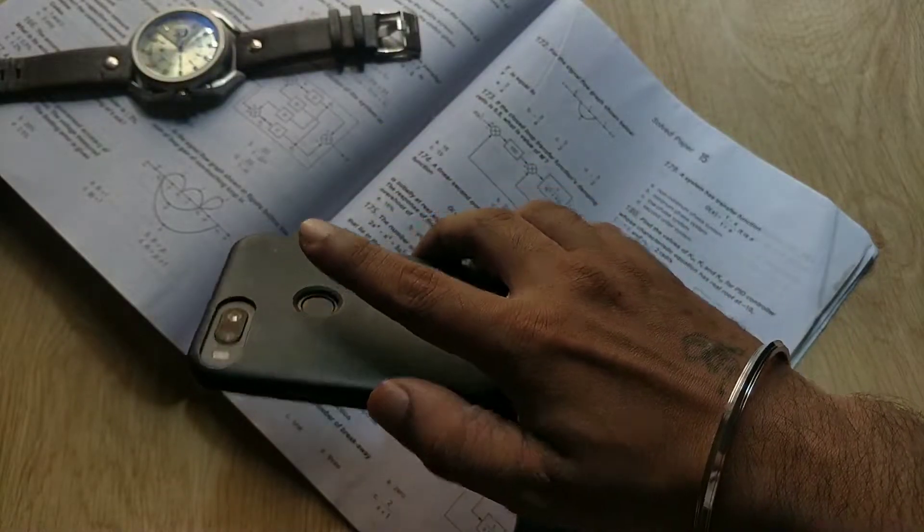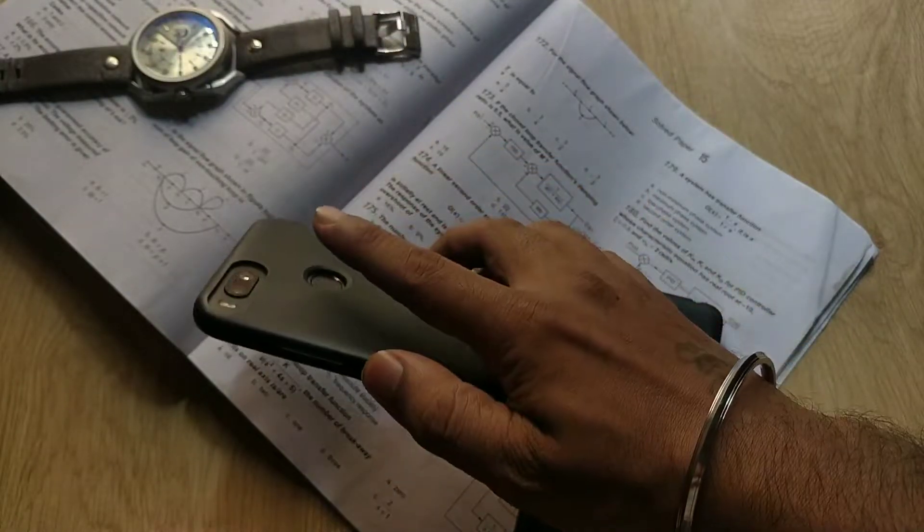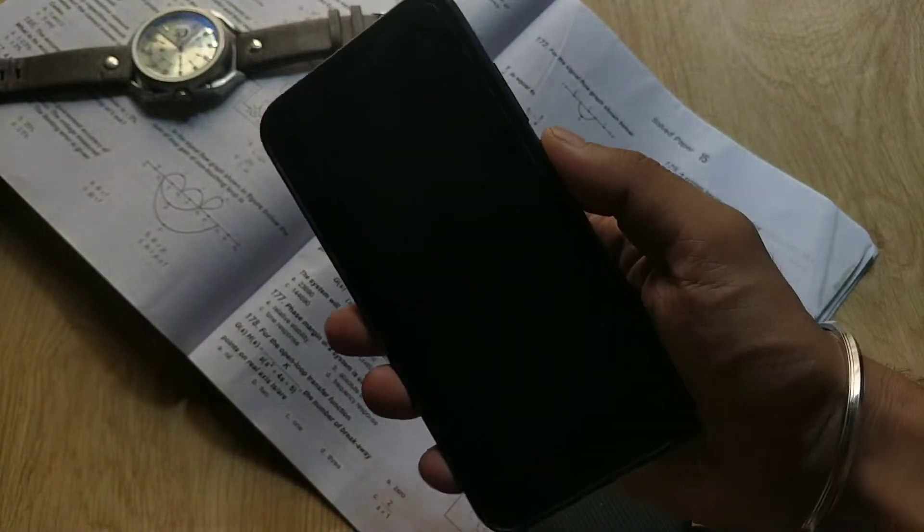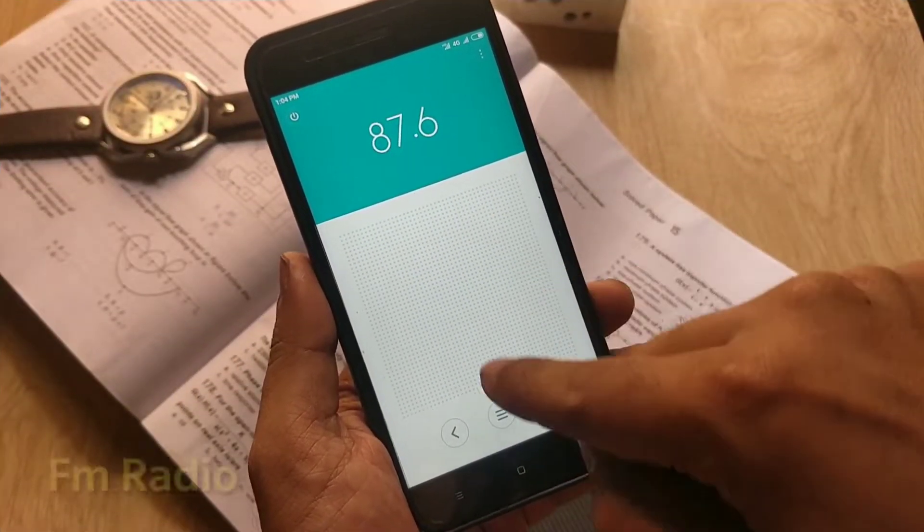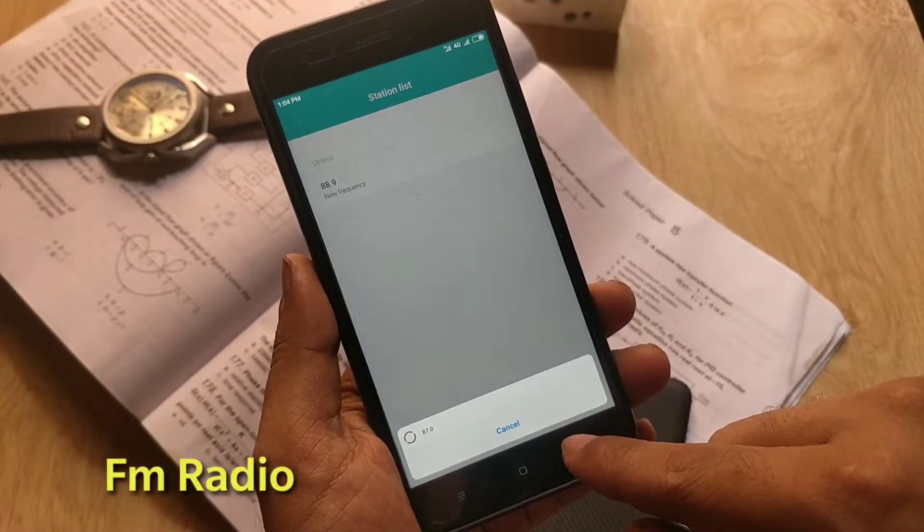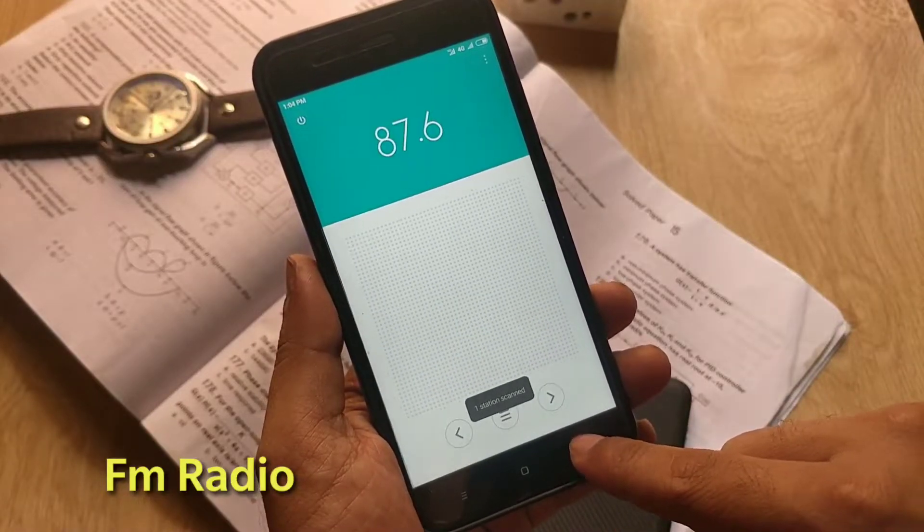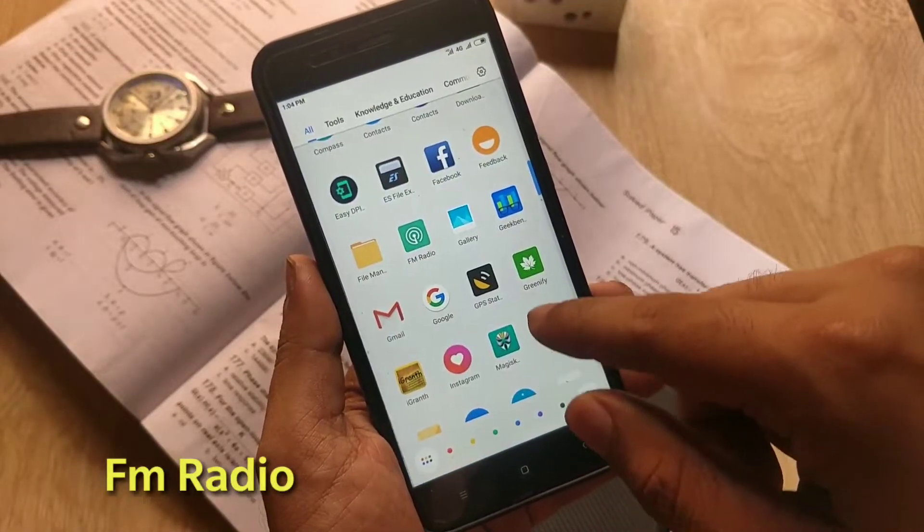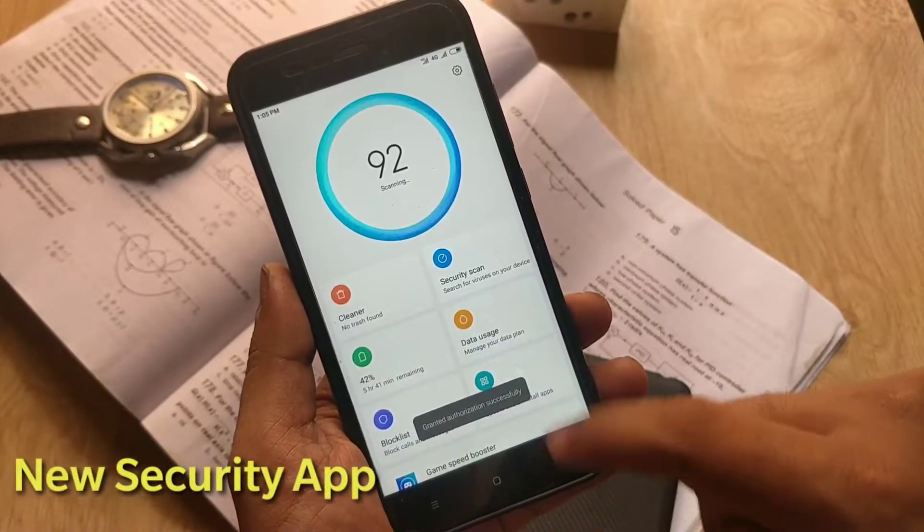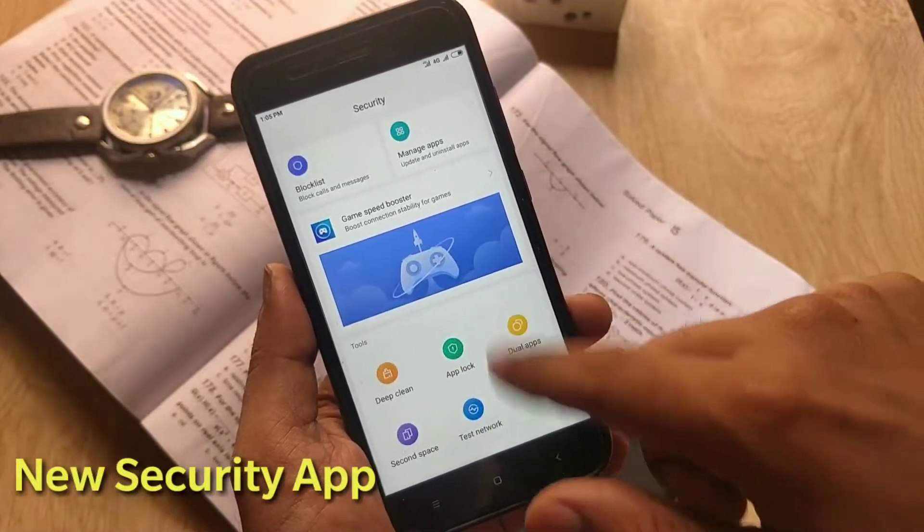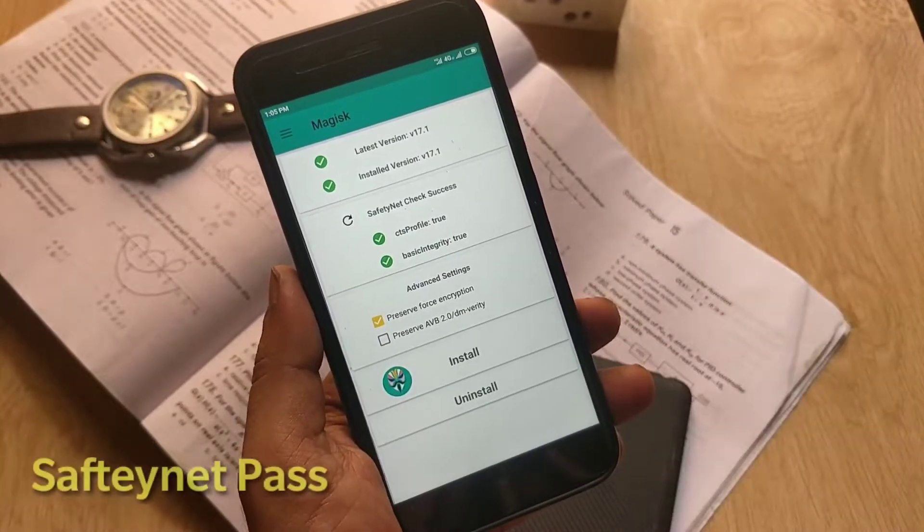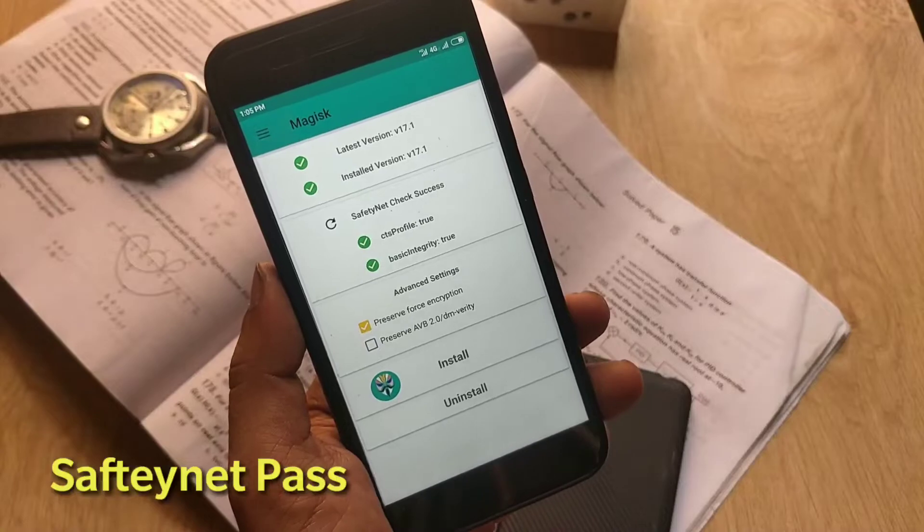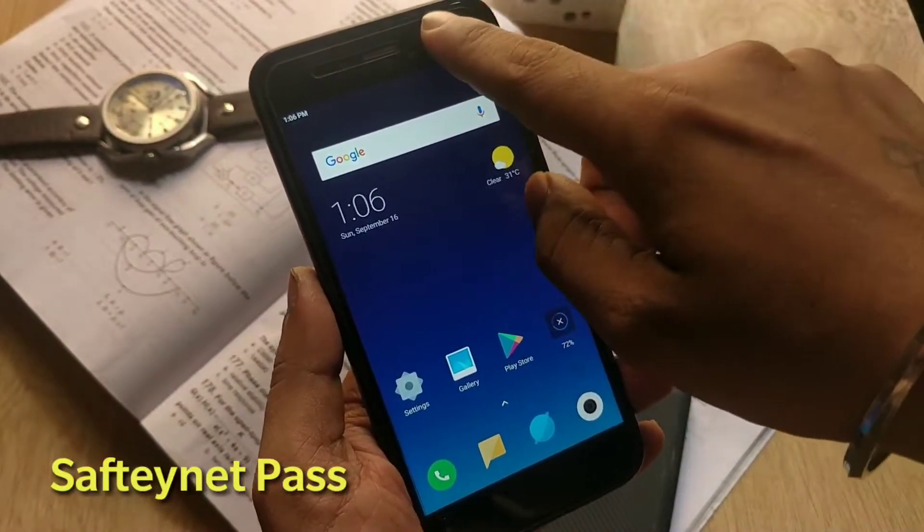The ROM has very minimal apps and you will get an inbuilt FM radio app which is working great. You're also getting a new MIUI 10 security app. This ROM is pre-rooted and it will pass the SafetyNet out of the box, which is a nice thing.